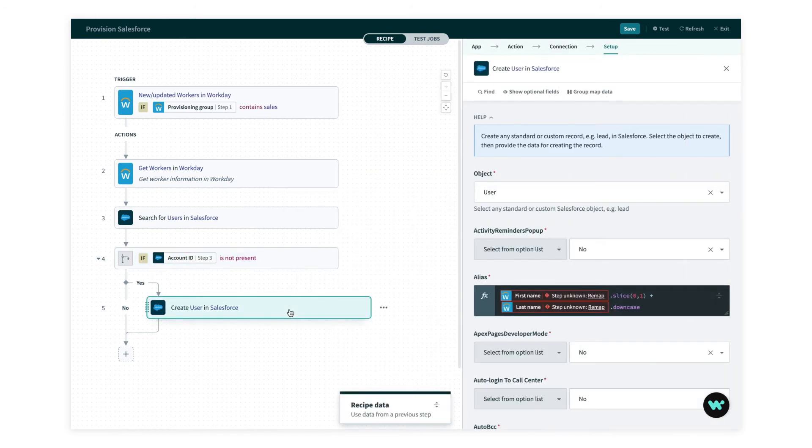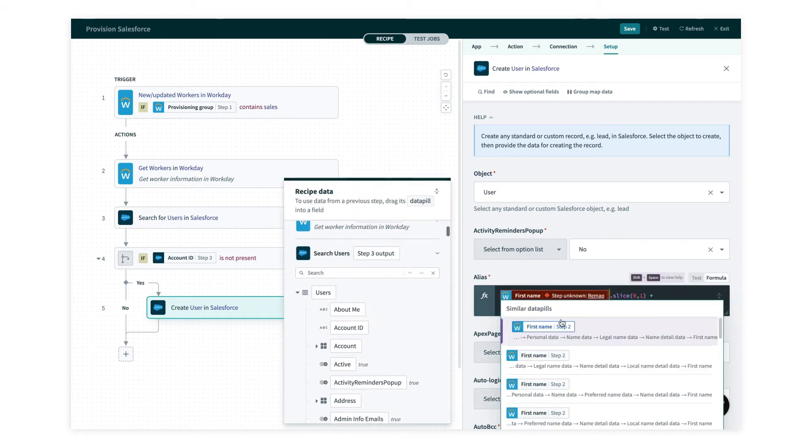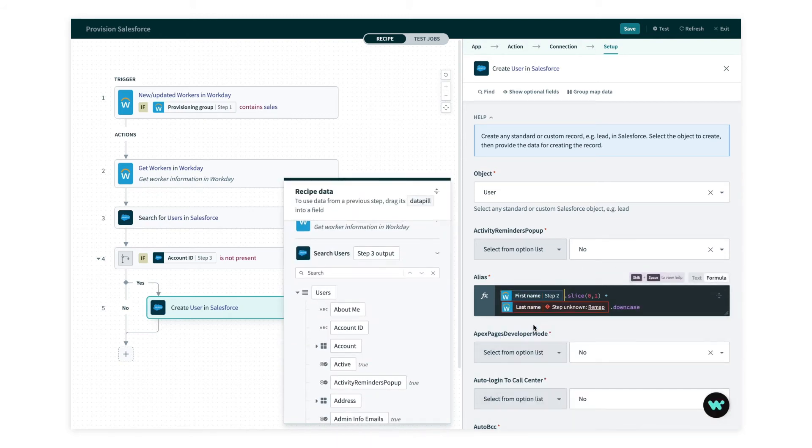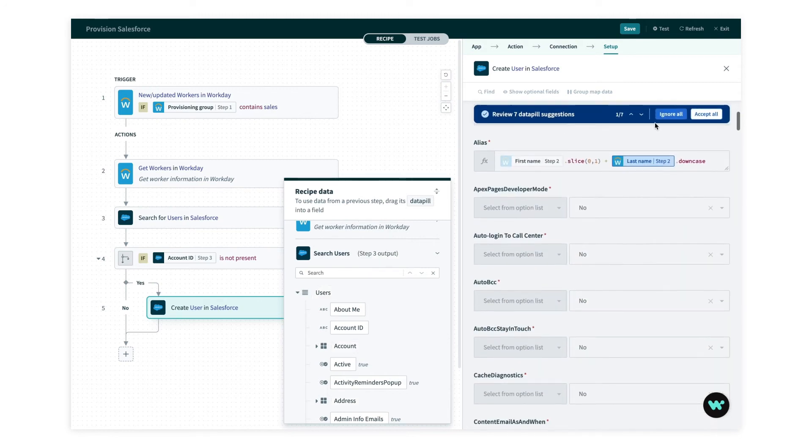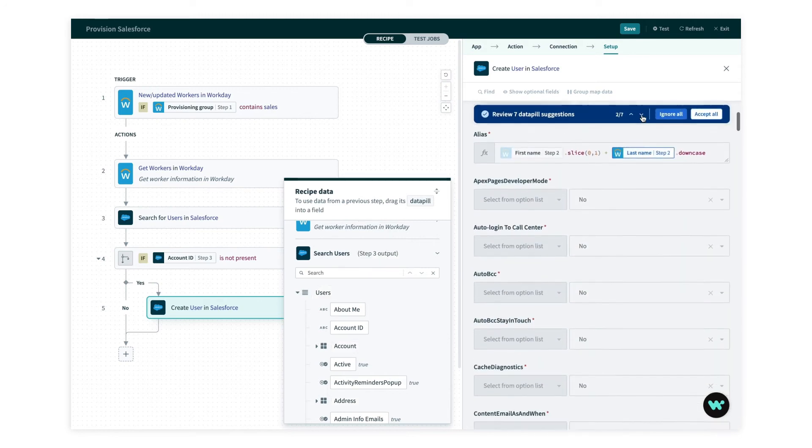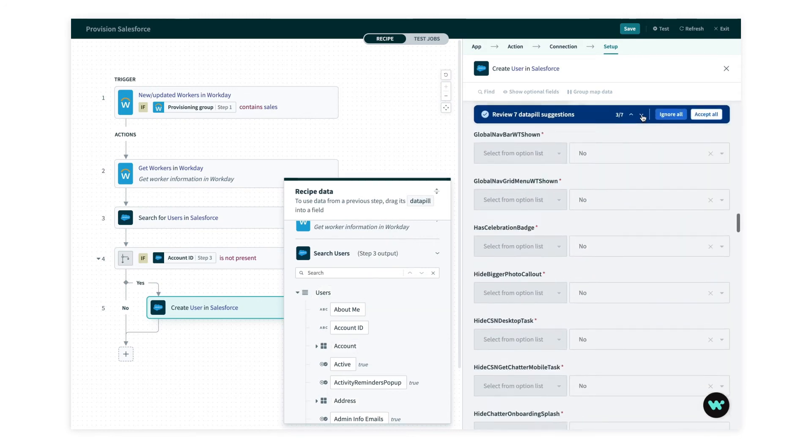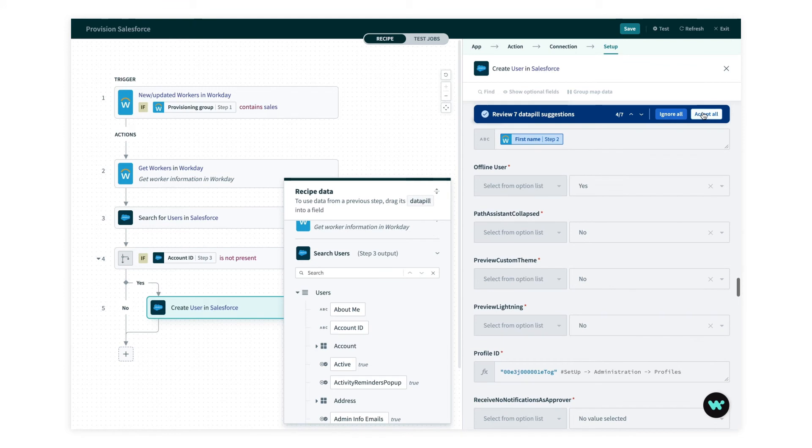For this last step, I have eight different fields to remap. But if I just do the first one, I'll get suggestions for the others that I can easily review and accept.